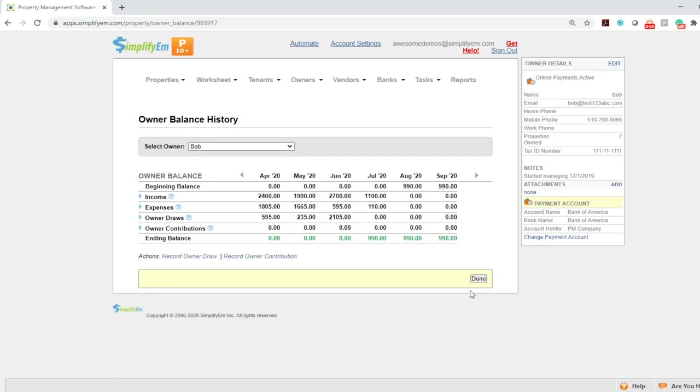For July, we received 1100. There were 110 in expenses and the ending balance is 990. Let's say I want to pay Bob 990.